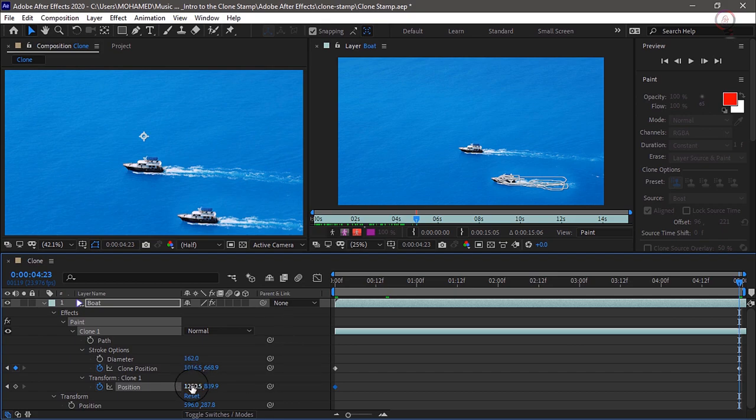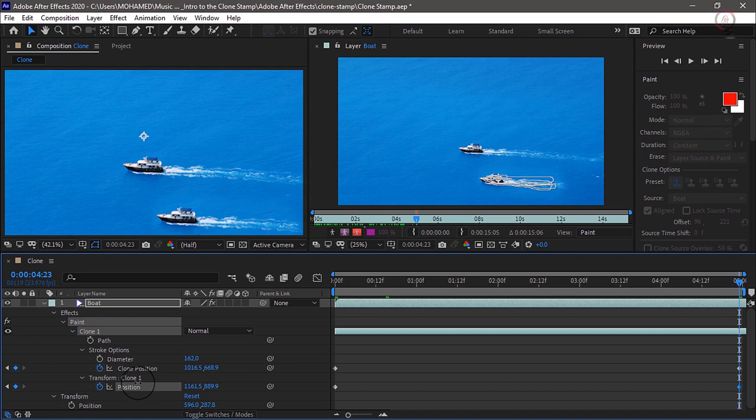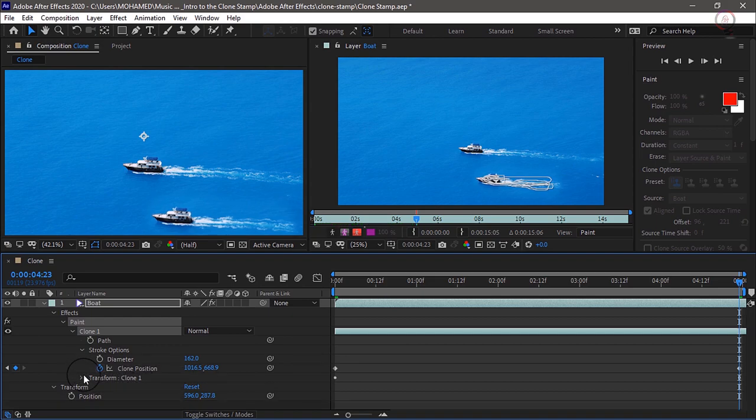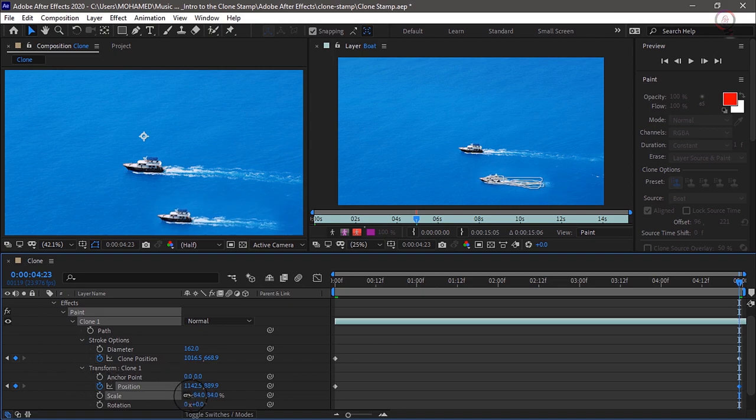And just scrub on the X parameter to transform the position of clone 1. And if we collapse the transformer options and open them for clone 1, I can also adjust other things like the scale. So I will make the clone just a little bit smaller.